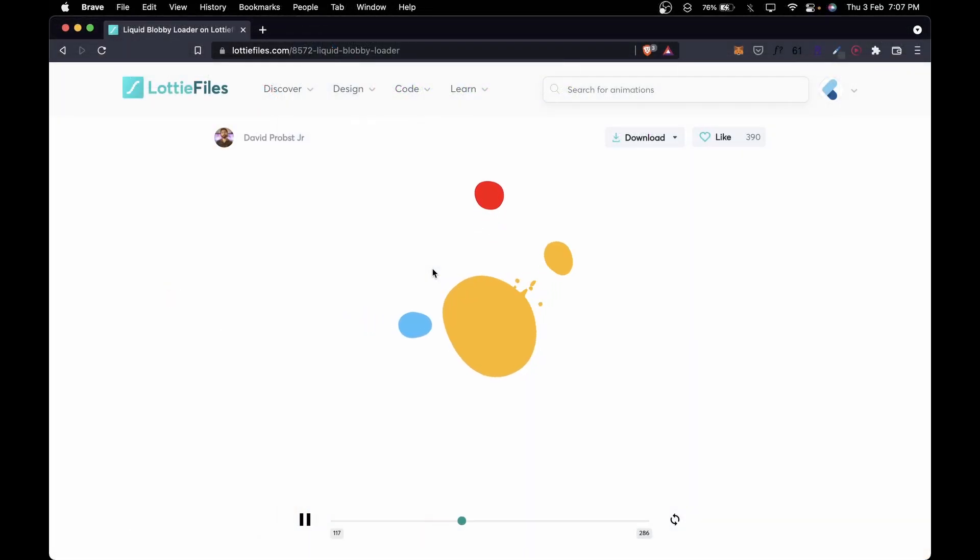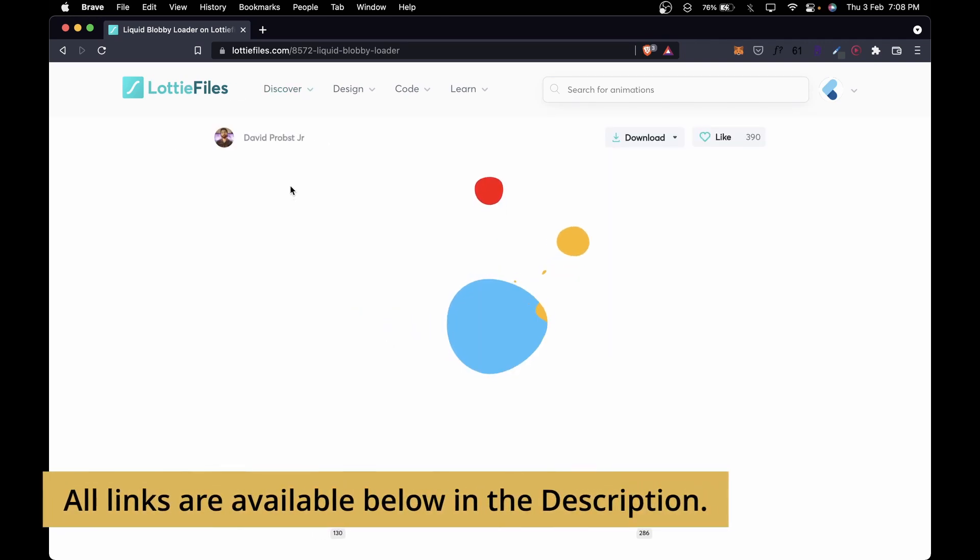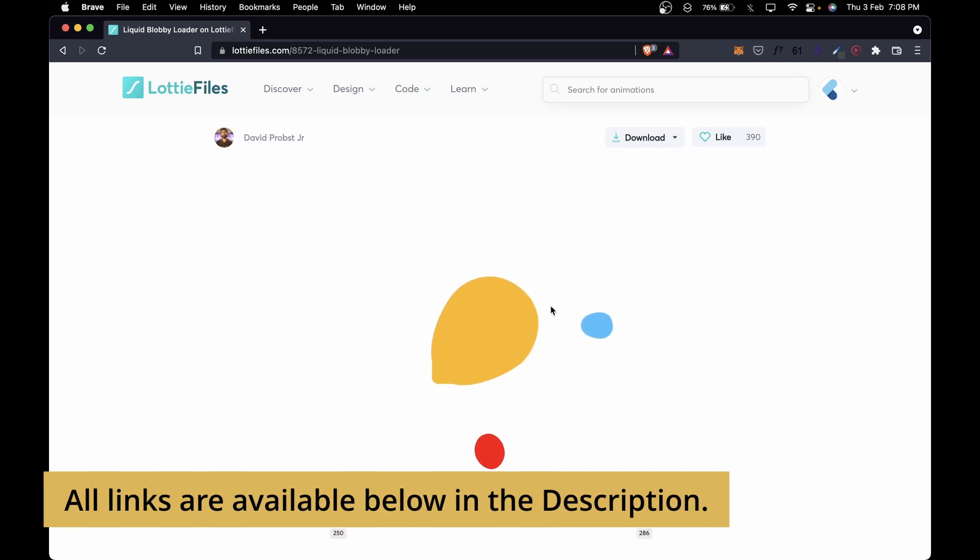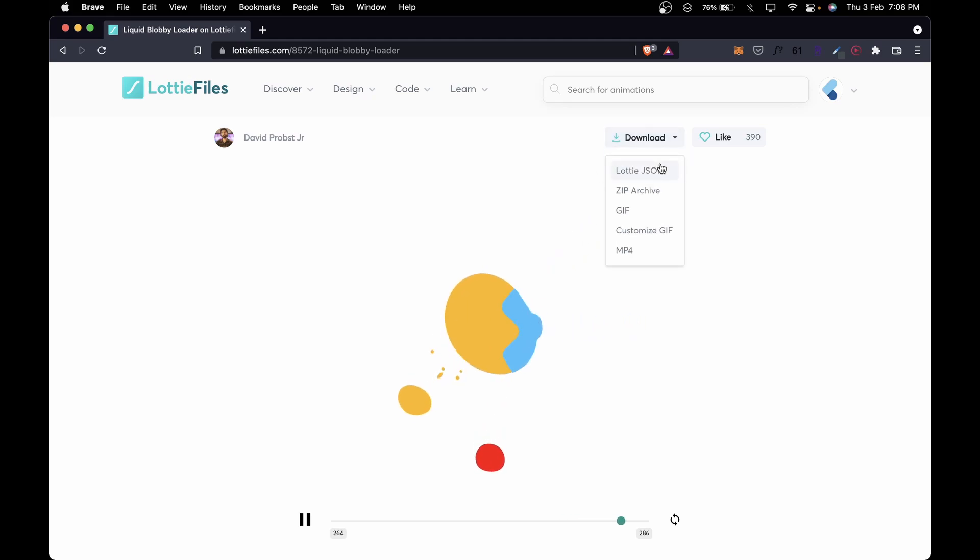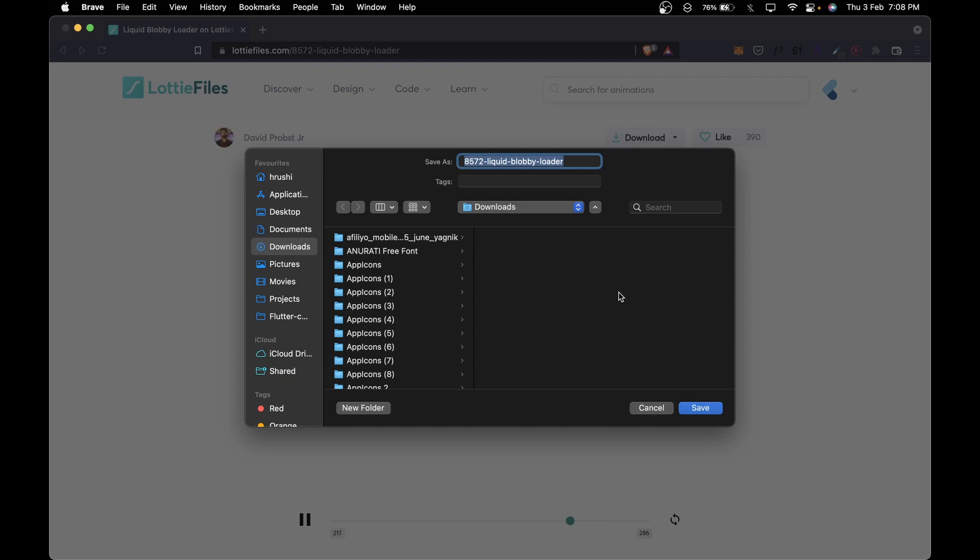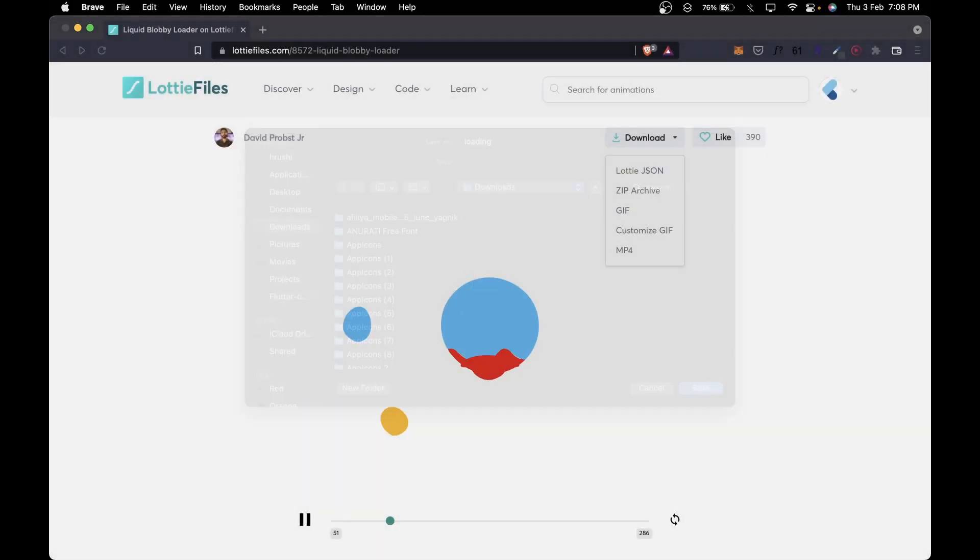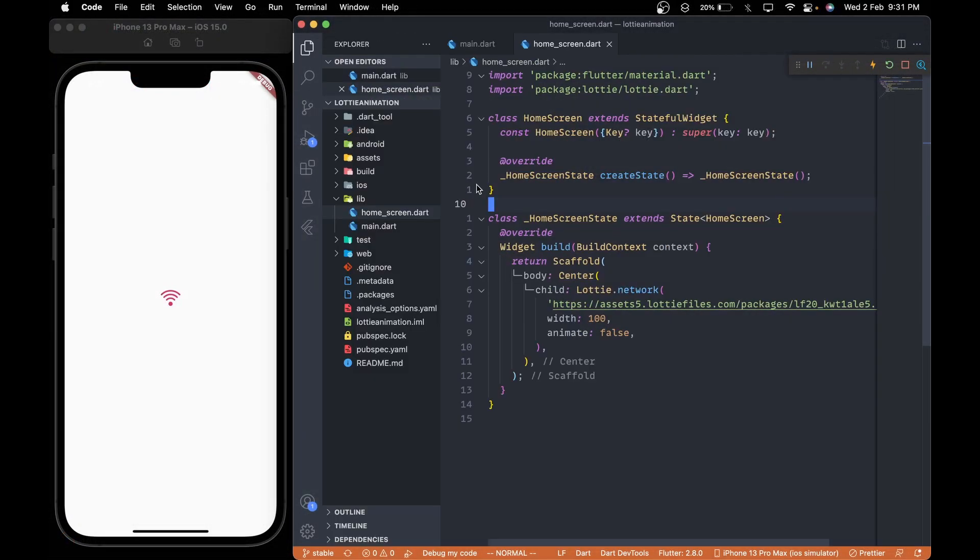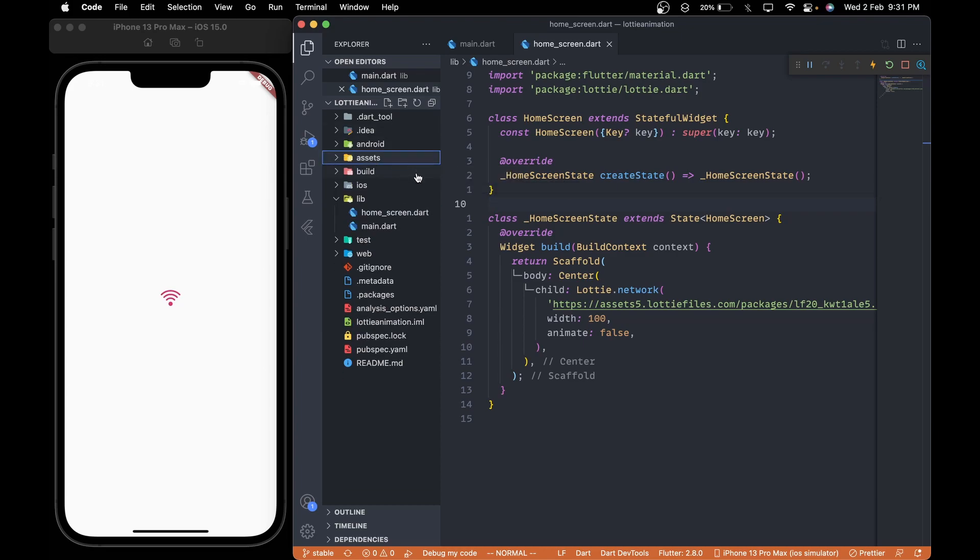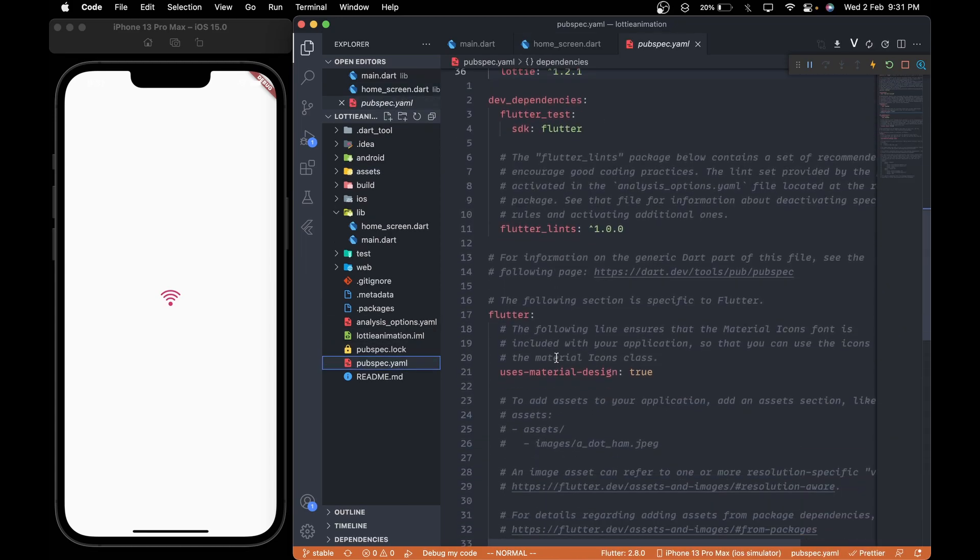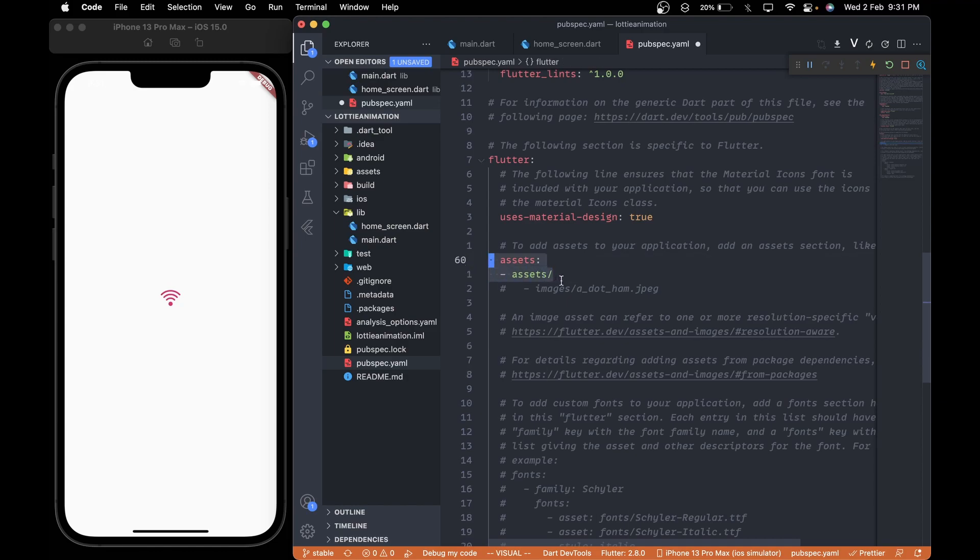As for the loading animation, we will be using this beautiful drop effect loading animation by David and this time we will use the animation directly from the application. Click on the download and get the Lottie.json file. In the pop-up window, make sure to change the name to loading and save the file. Now create an assets folder and move the downloaded json file inside it and then in pubspec.yml file, comment out the assets section and add the path to the assets folder with the Lottie animation file.